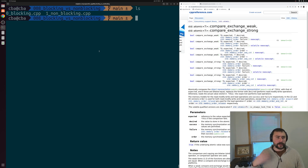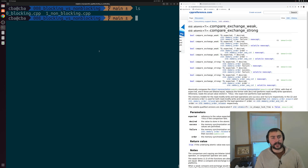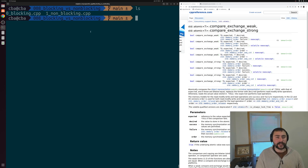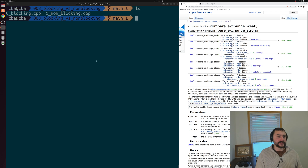We're going to look at a simple example of both a blocking and non-blocking case, and we'll see how we can implement a non-blocking version of this operation using atomic compare-and-exchange on the right-hand side of the screen.